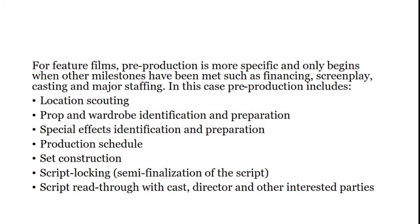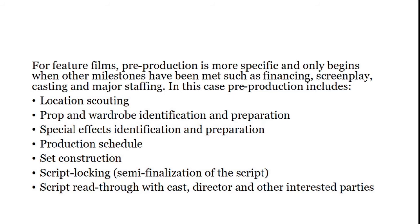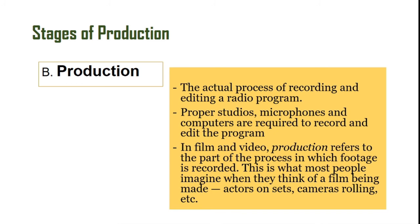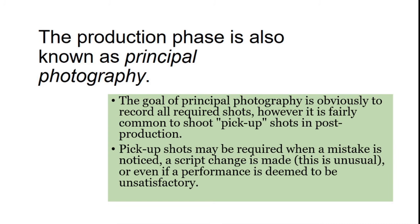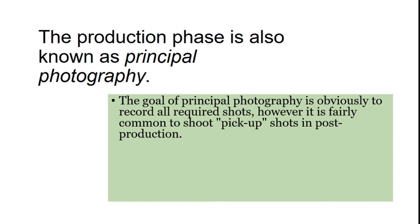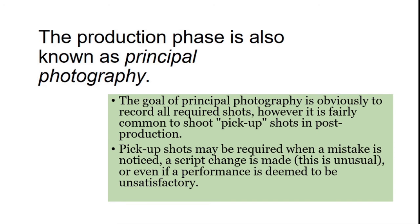Next phase, the production. The actual process of recording or live production is being done in this phase. All the actors are on set and all the cameras are rolling. This is also called the principal photography. We are recording all of the programs. The goal of principal photography is obviously to record all the required shots. In this stage, you will present everything, whether live or content. Pick up shots may be required when a mistake is noticed or a script change is made.